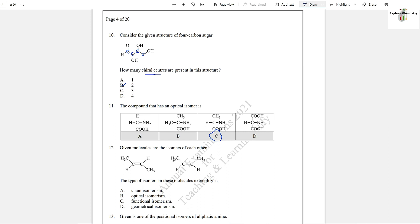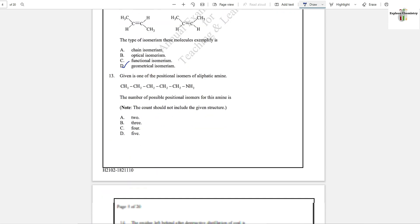Question number 12: The given molecules are isomers of each other. The type of isomers these molecules represent is either cis or trans isomerism, also called geometrical isomerism. Option D is the answer.